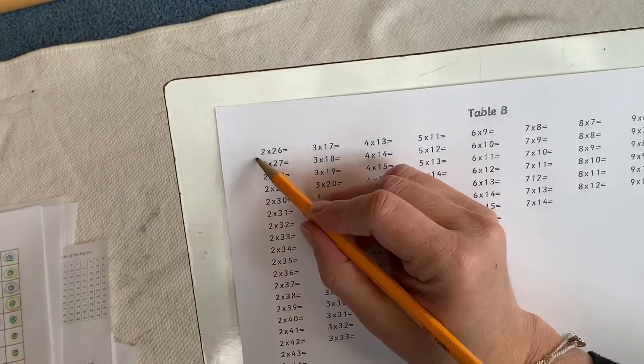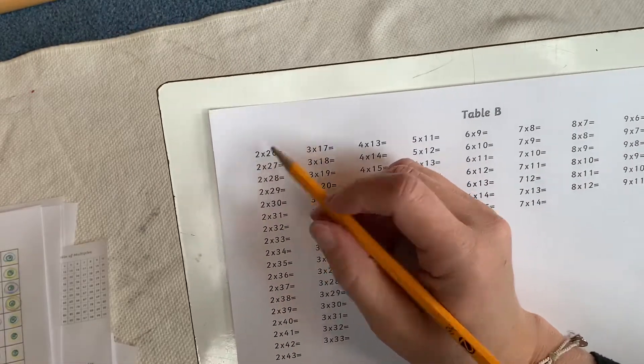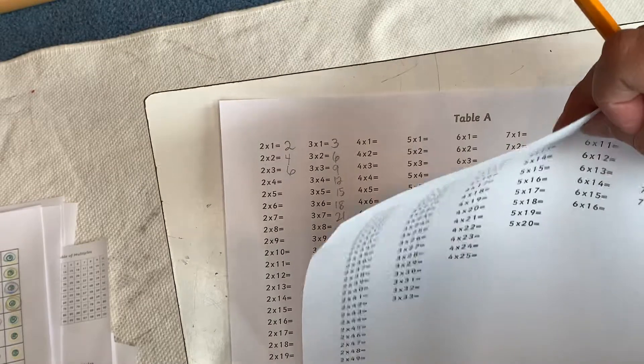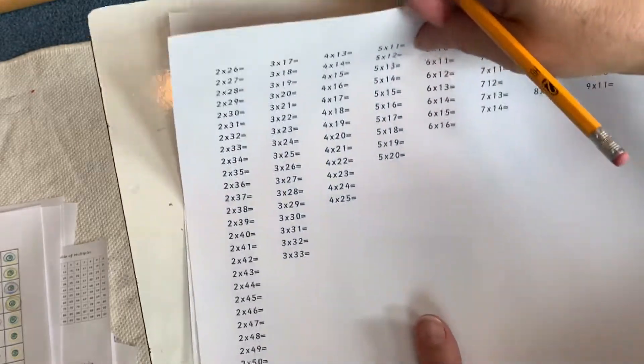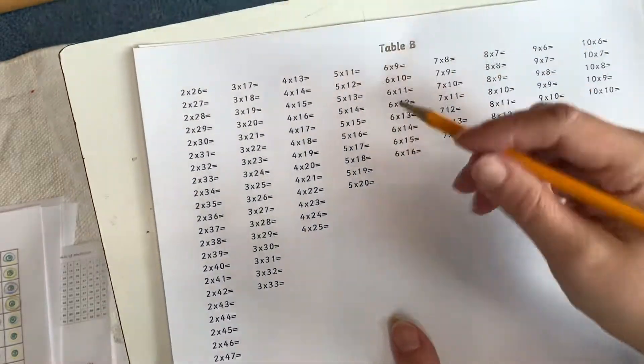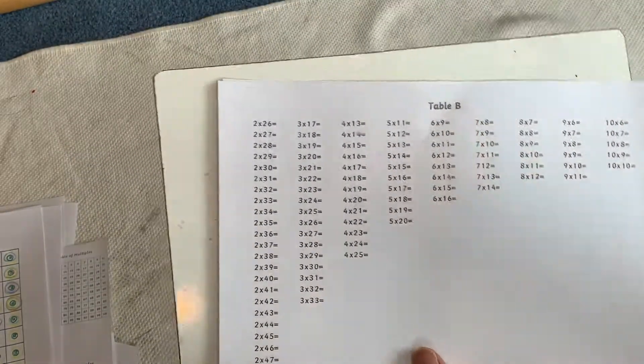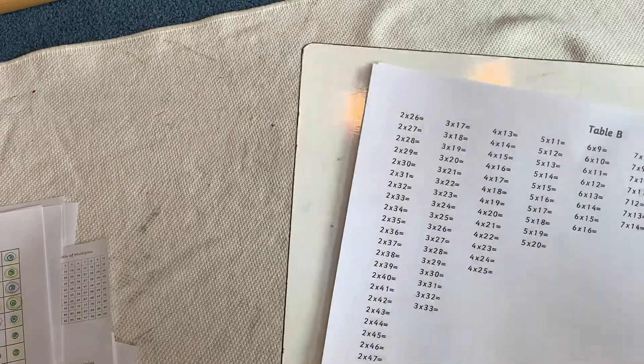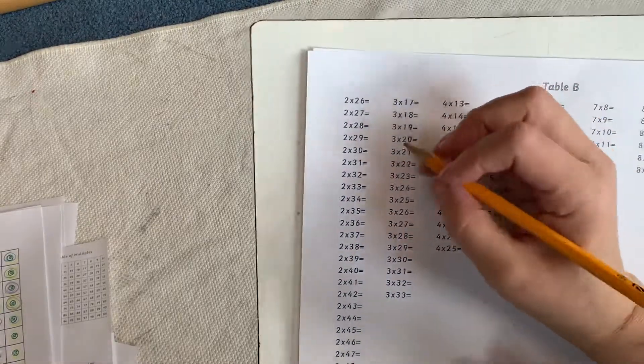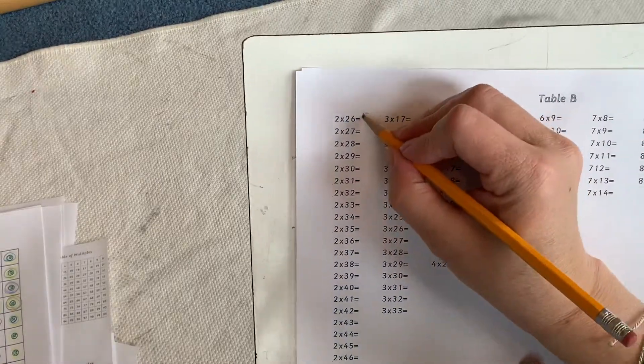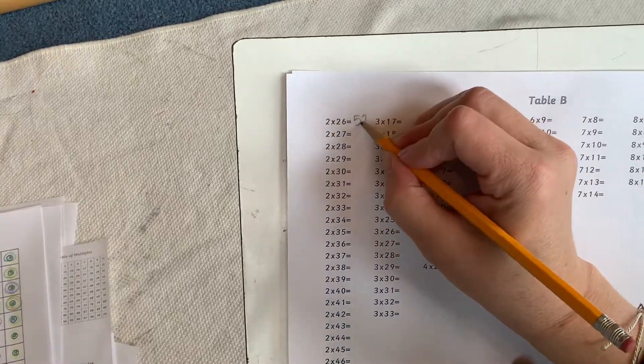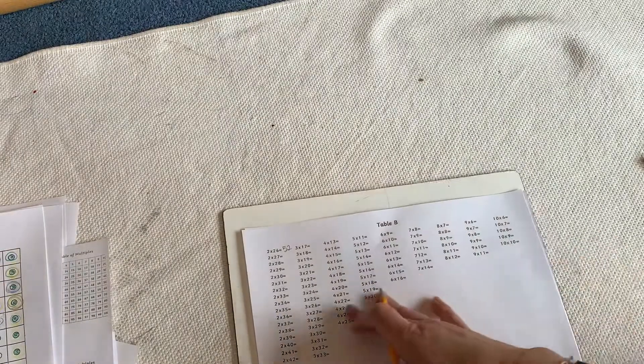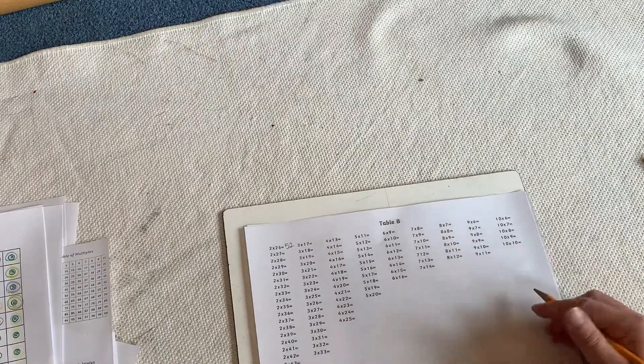Now we are moving on. 2 times 25 was 50, right? That was down there. 2 times 26, well that would be 52. And you just fill out the whole thing.